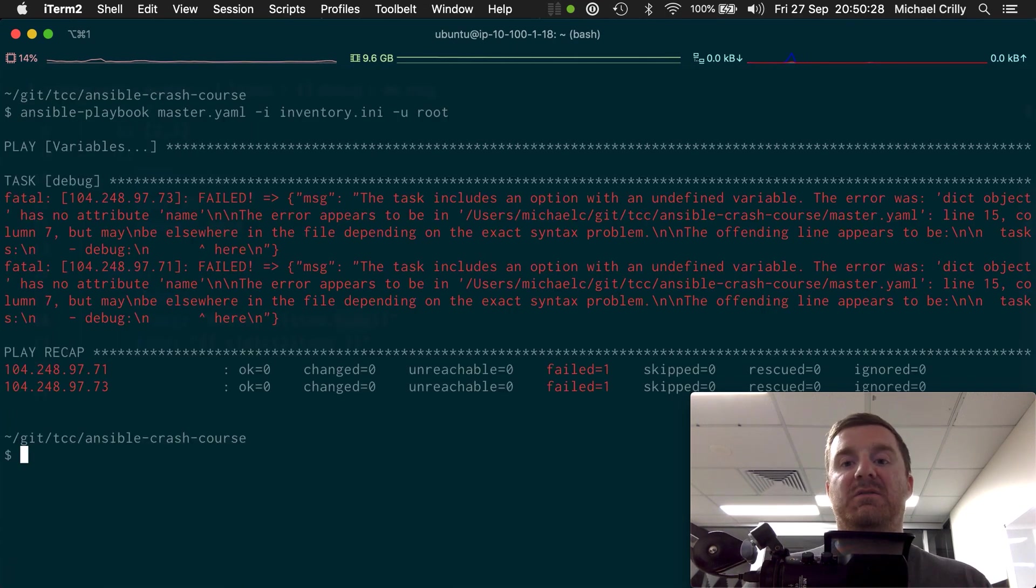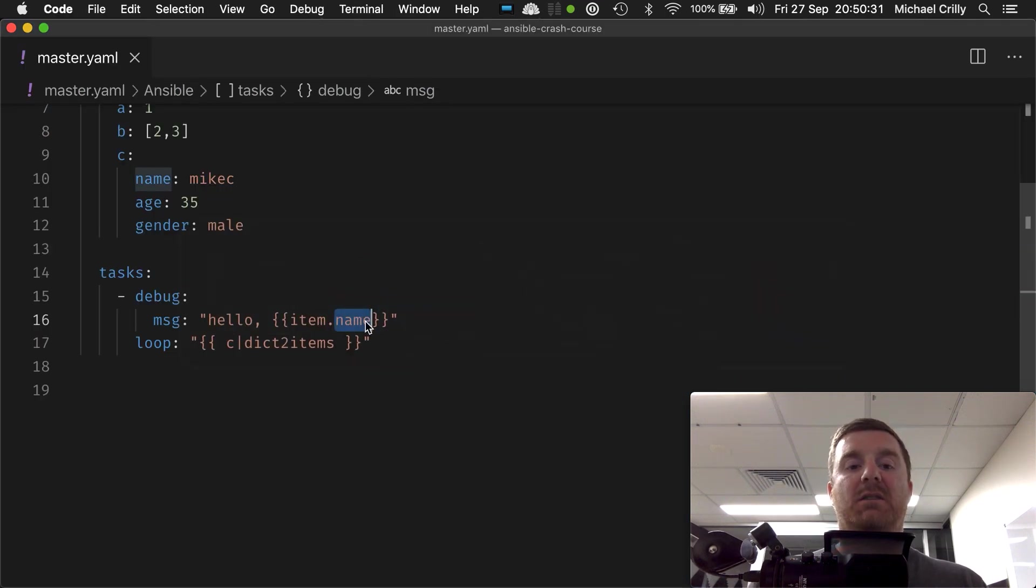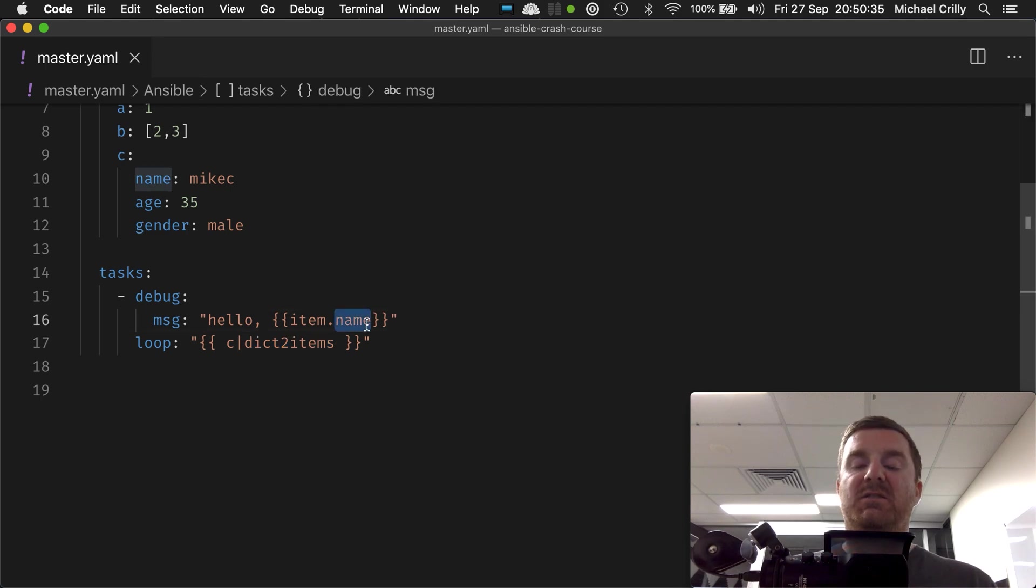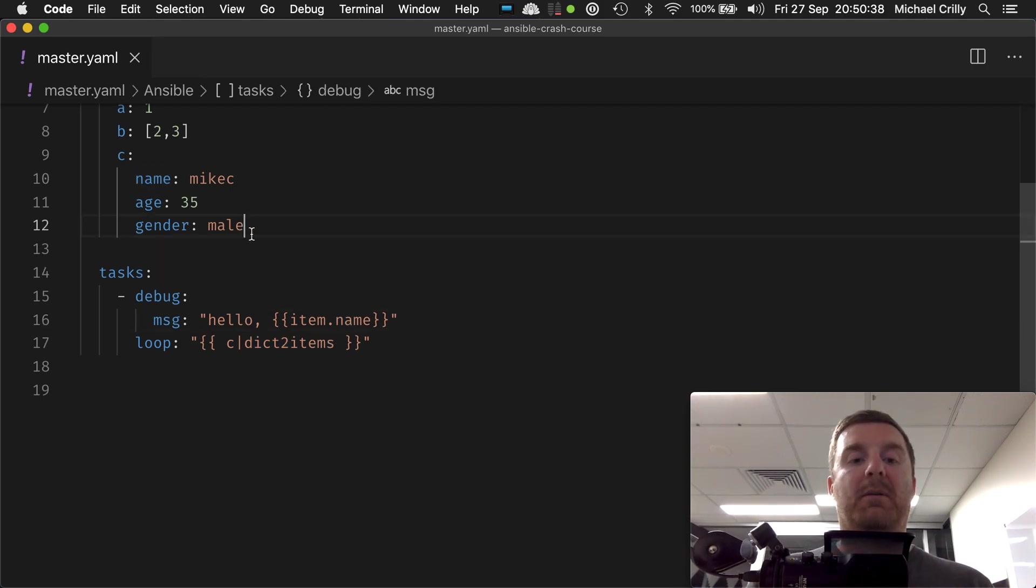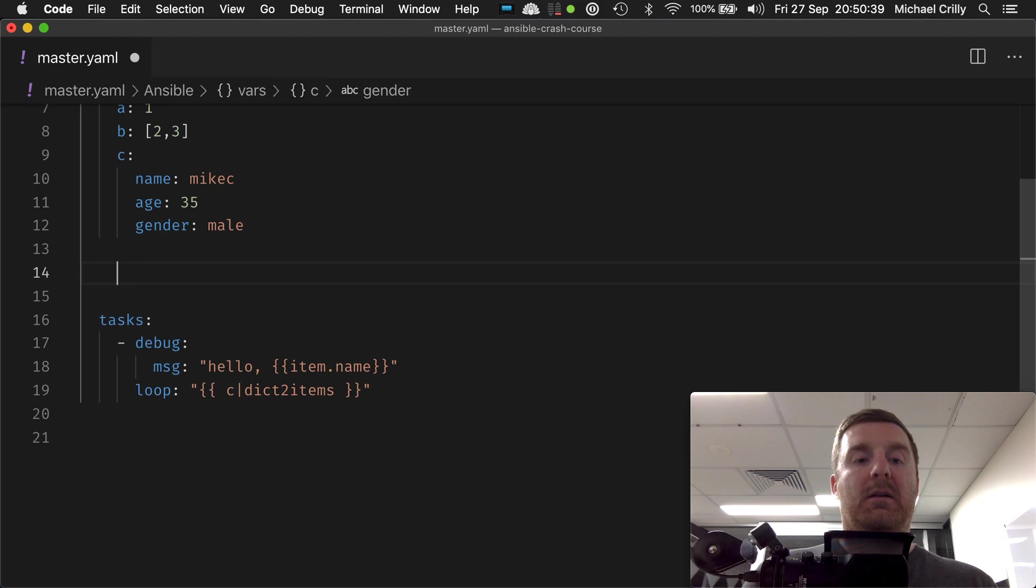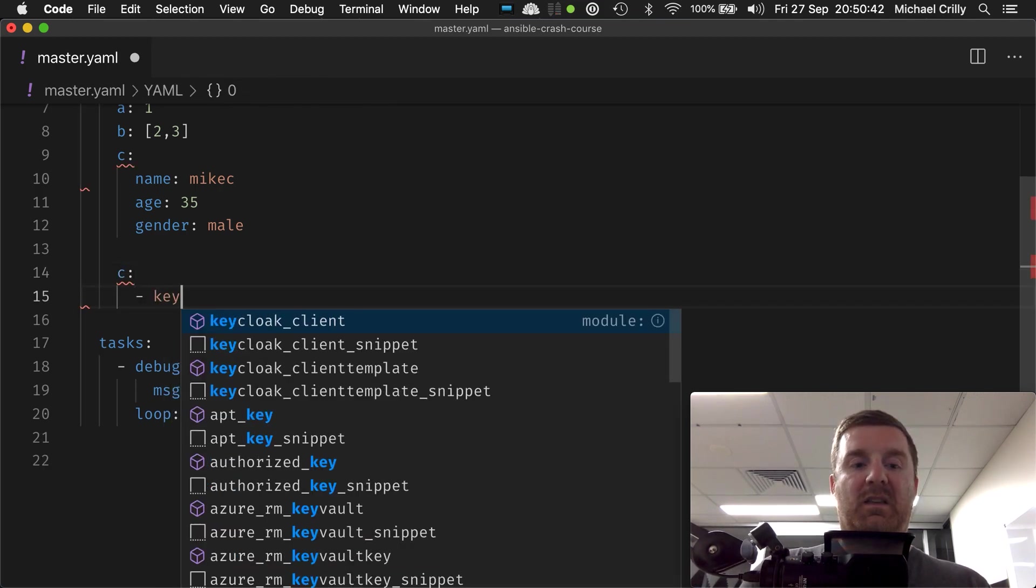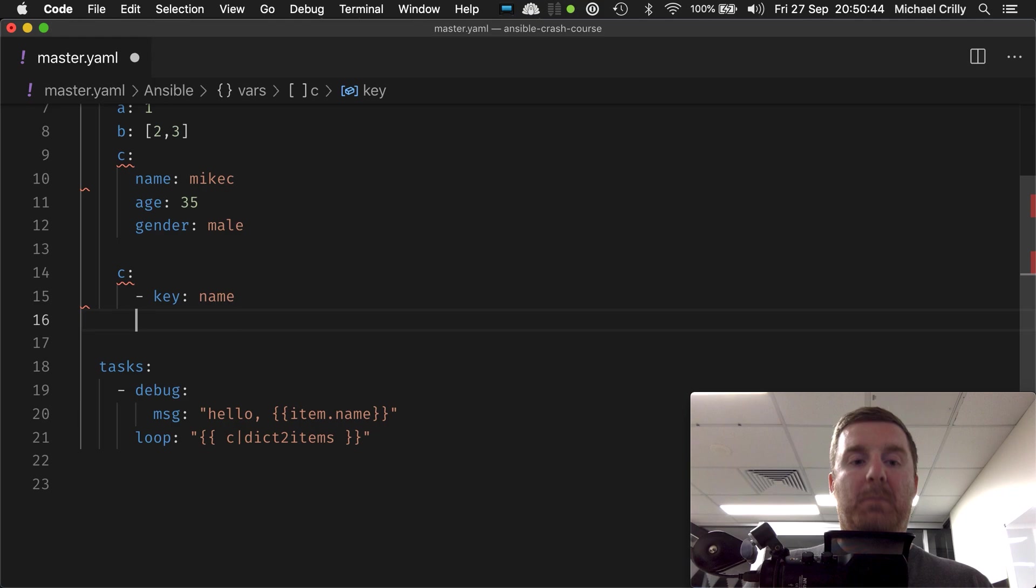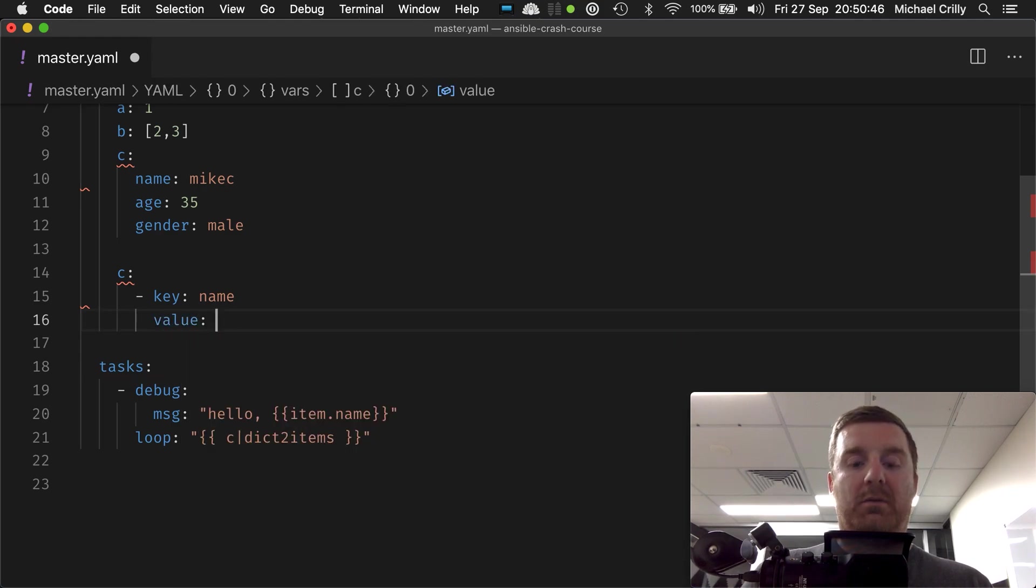So it just fails because that name doesn't exist. That's because when we do this, what's actually happening is it's doing a lot of work under the hood and it's actually producing a map like this. I'm going to demonstrate it.